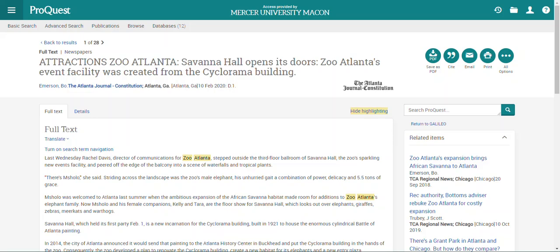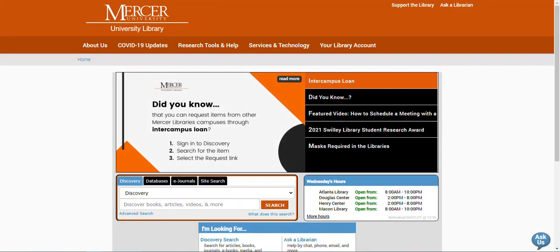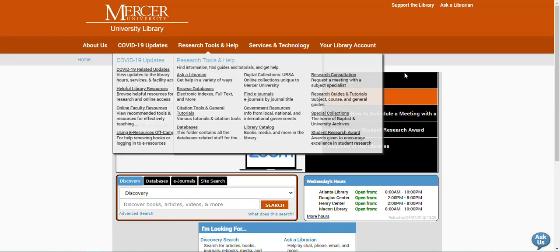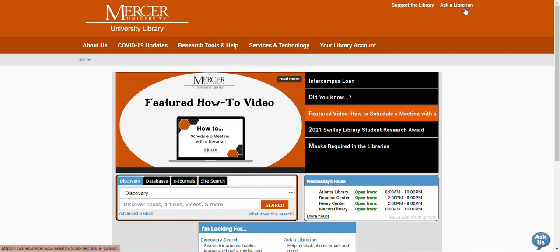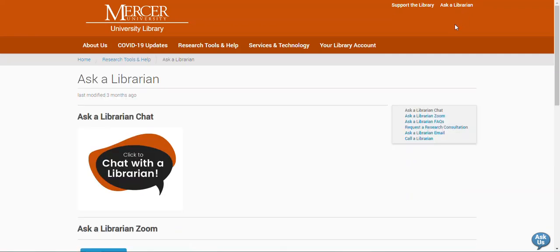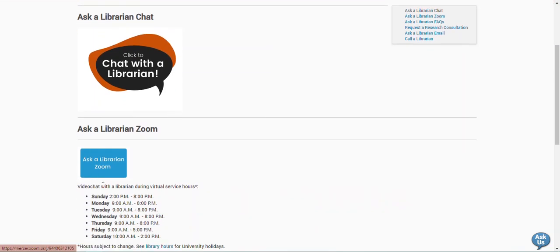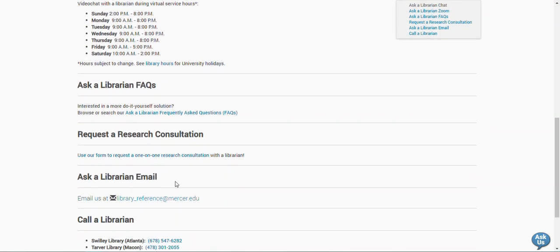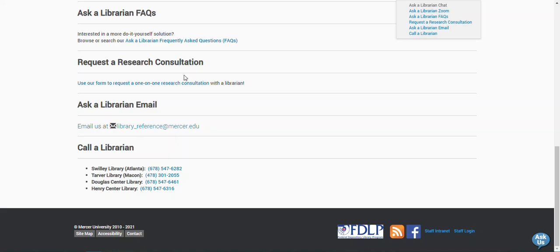I'm now going to return to the library's homepage. If you need any help finding a resource or requesting it through interlibrary loan, please feel free to contact us using the Ask a Librarian link. On this page you can reach us by chat, Zoom, email, or by phone. Thank you.